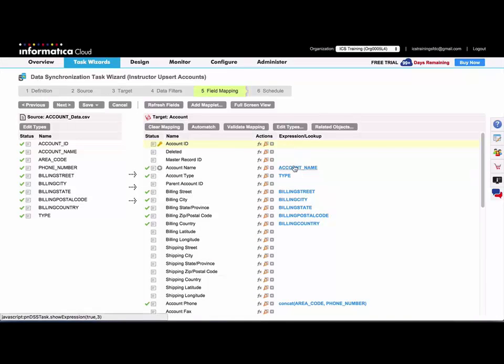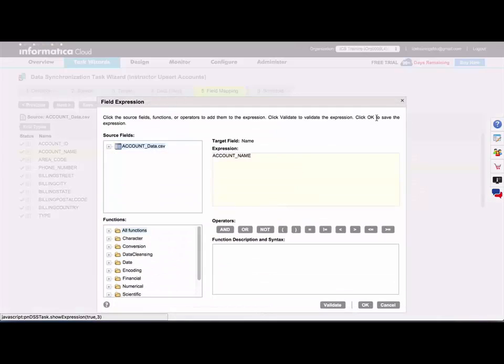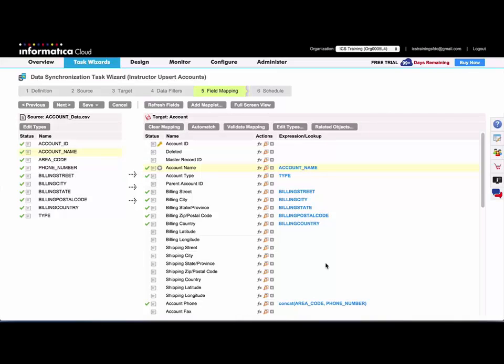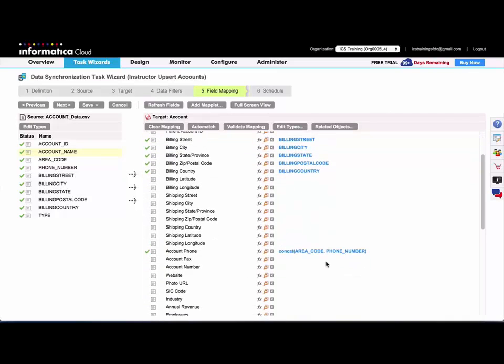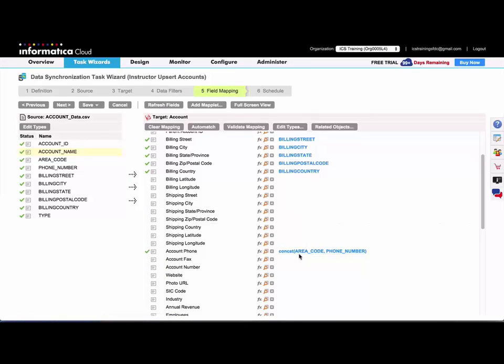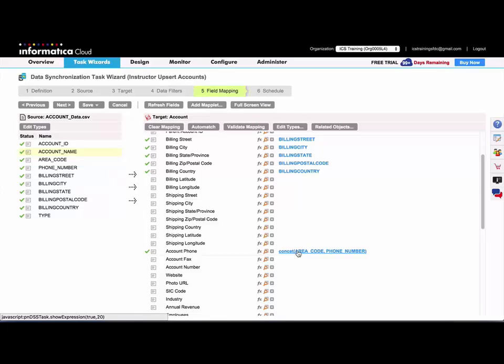You can also click on any field that's been mapped and where an expression has already been created. So here for the account phone number, the simple expression of concatenating area code and phone number has already been created for me when I dragged and dropped both of those fields over my target field.